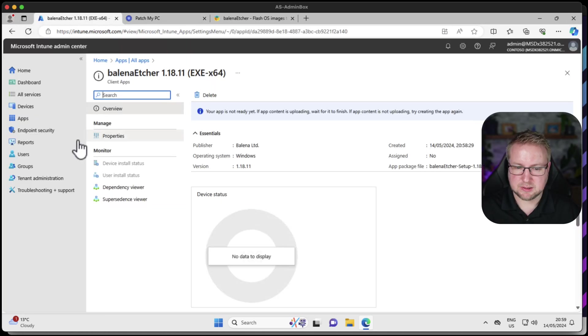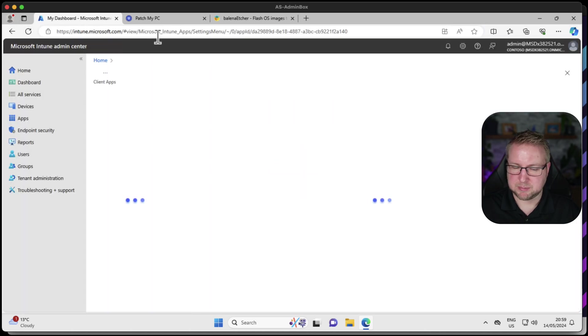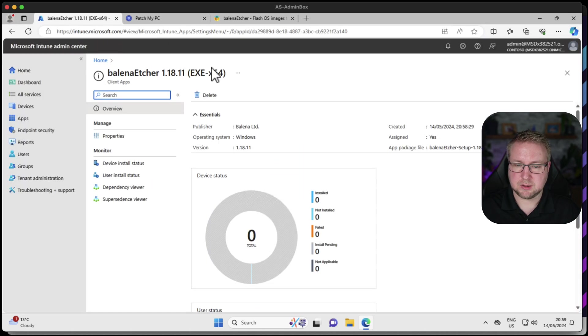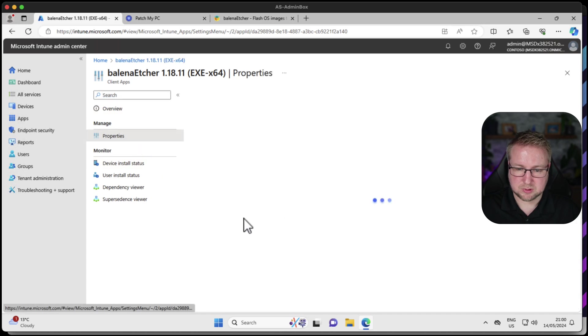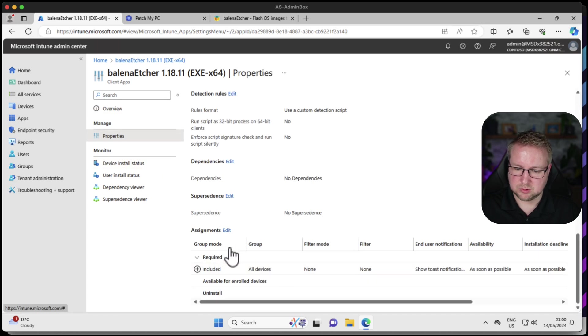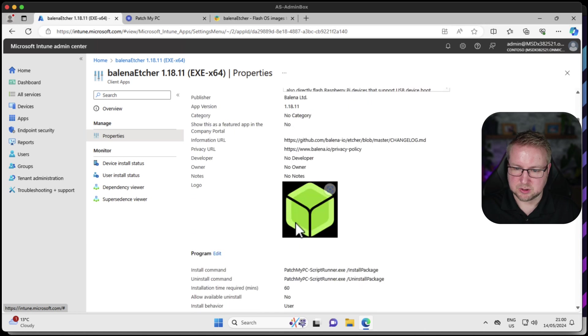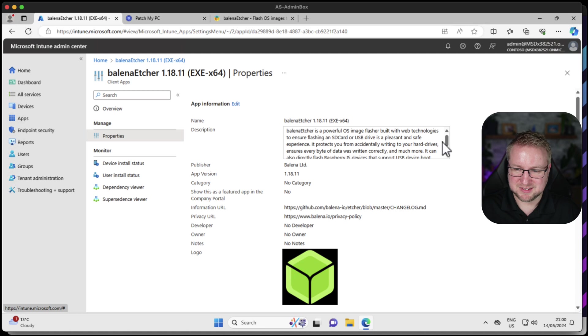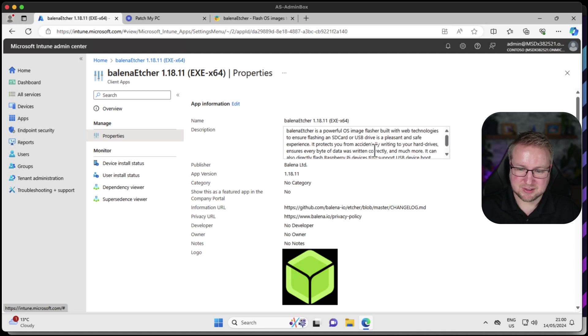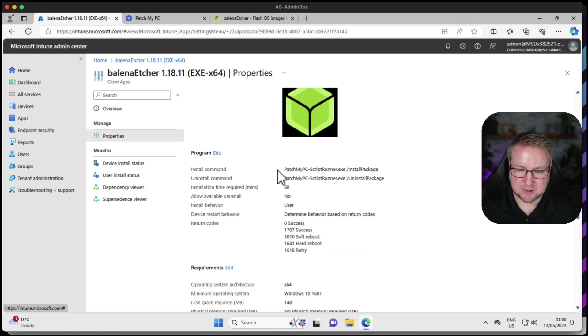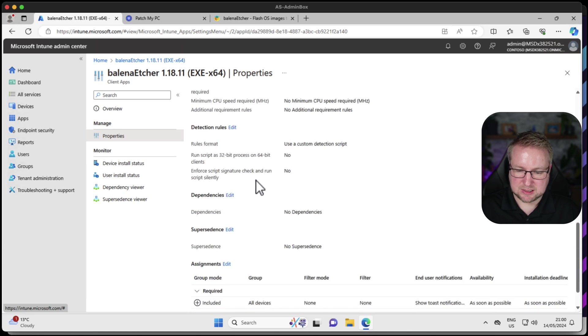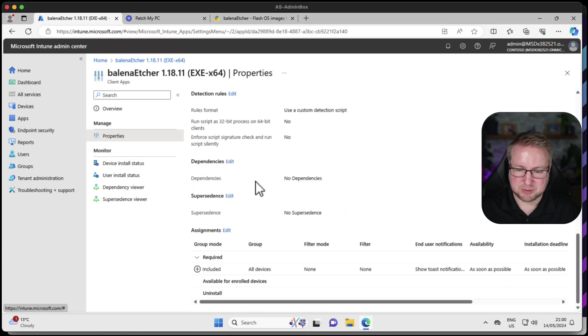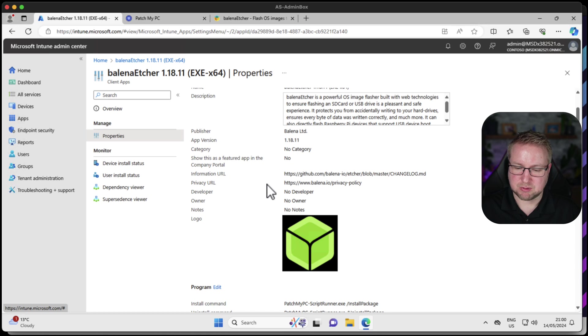Let's wait for this. The status is success. If I go back to here and just refresh this app, that's now created it, uploaded the content and assigned it to all devices. We have a nice logo there. We've got the information URL, the privacy URL, the user-friendly description, the publisher name, and it's using the script runner install command and uninstall command. That looks pretty perfect. That couldn't be better from my perspective right now.